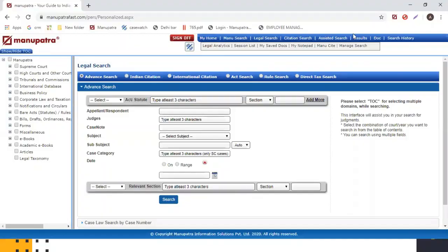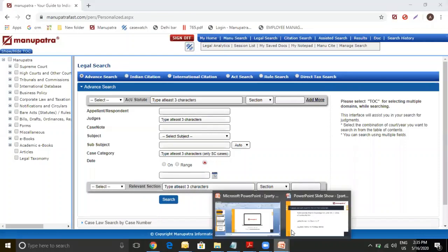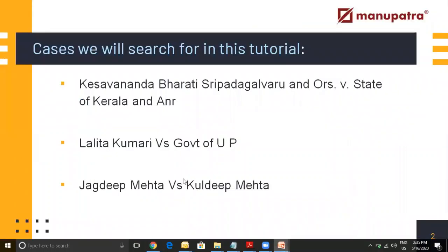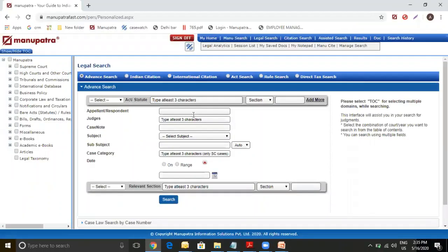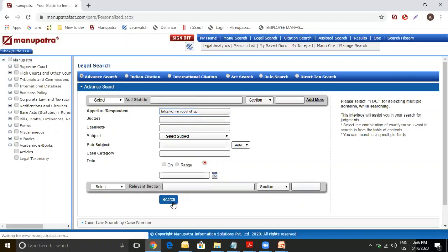Now for the second query, we are going to use our next example, which is Lalitha Kumari vs. Government of UP. So here I will be using both the party names, Lalitha Kumari followed by Government of UP. So what we recommend is that you don't use versus, V-A-S, V, anything like that. Just put in the first party name followed by the name of the second party and make your search.